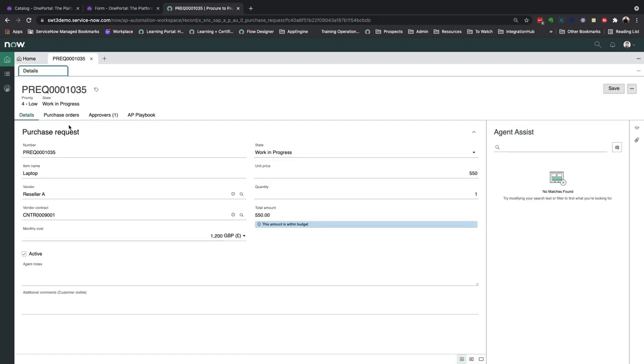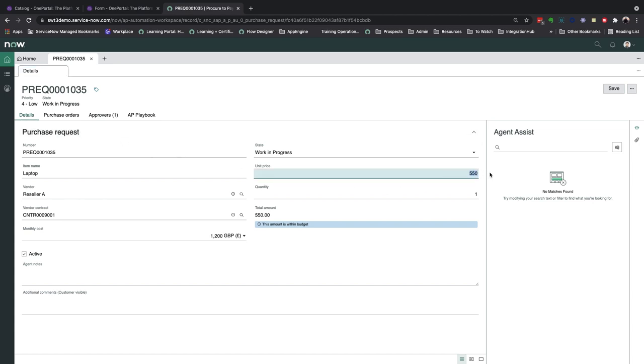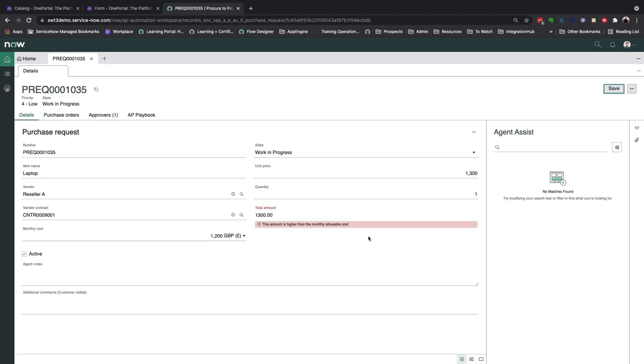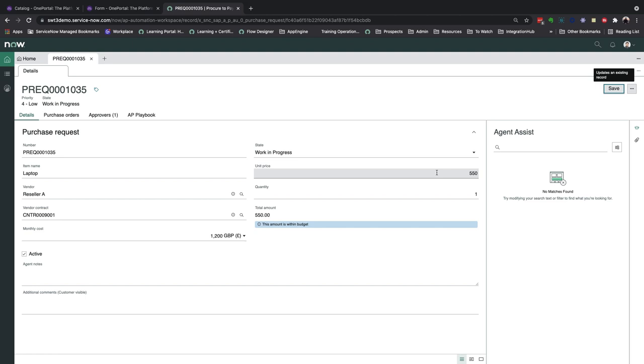There's an exception checking at play here, which verifies that the PR amount is within the allowable contract budget. But many other business rules can be tailored to each request type as well. Let's test this one out by entering an amount higher than the allowable budget, and you can see an error is flagged. So depending on how strict you need the rules to be, you can block different record actions as well.